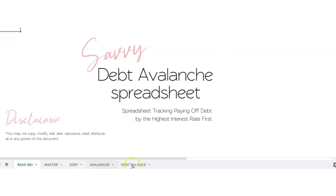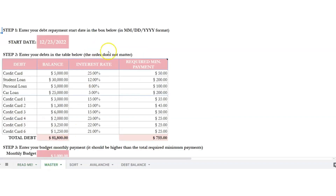You can see you've got tabs here on the bottom. We're going to start with the master tab. This is the only tab that you will actually be making changes to. The other tabs are just for viewing purposes. If you make any changes on anything else it might mess up the formulas, so be careful with that.